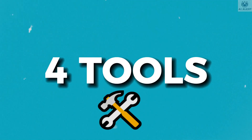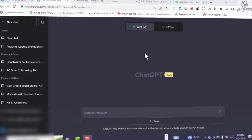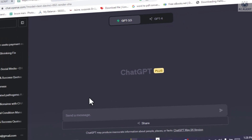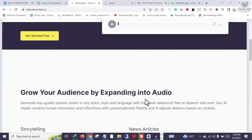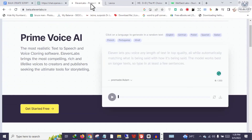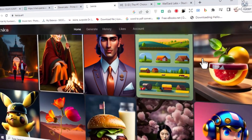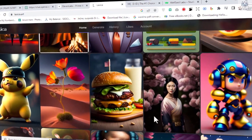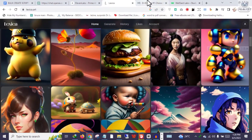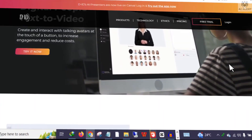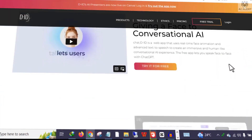We will need four tools to make this work: ChatGPT, to write our content or script for the talking avatars; ElevenLabs, to convert our script into a voiceover; Lexica AI, to design our images; and D-ID, to convert our images into talking avatars.